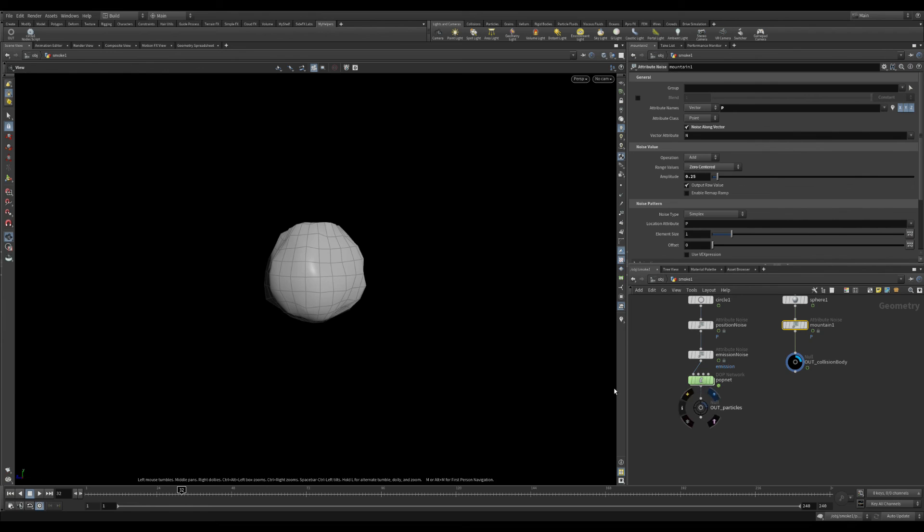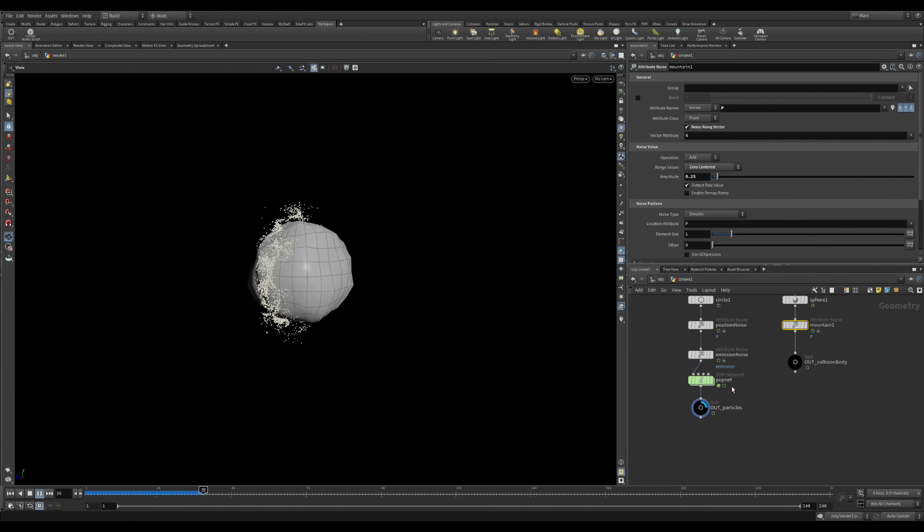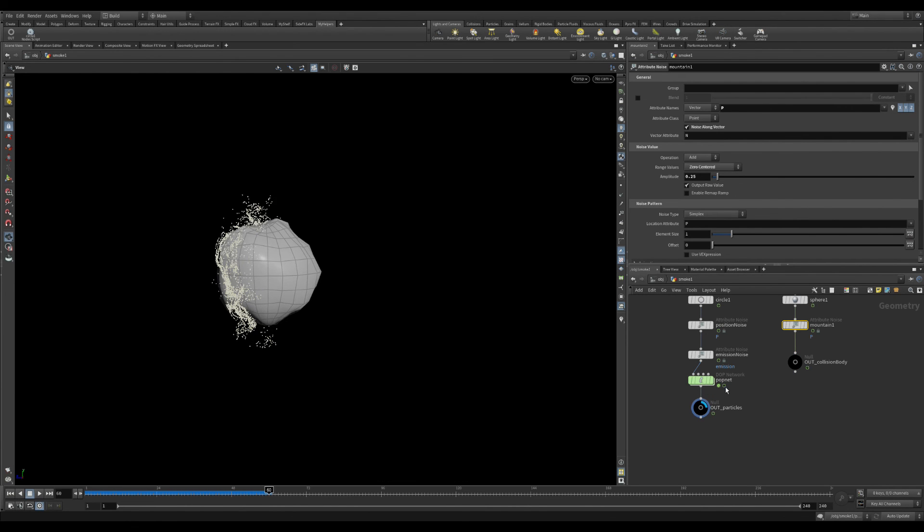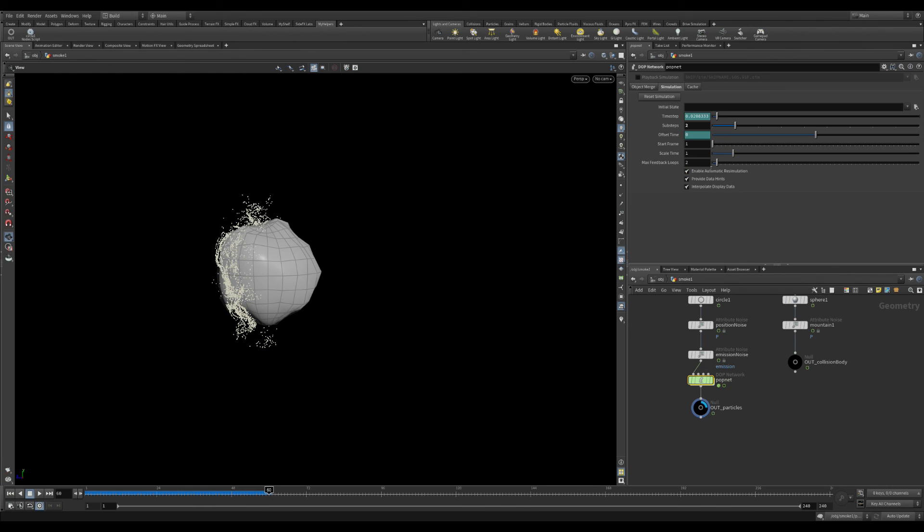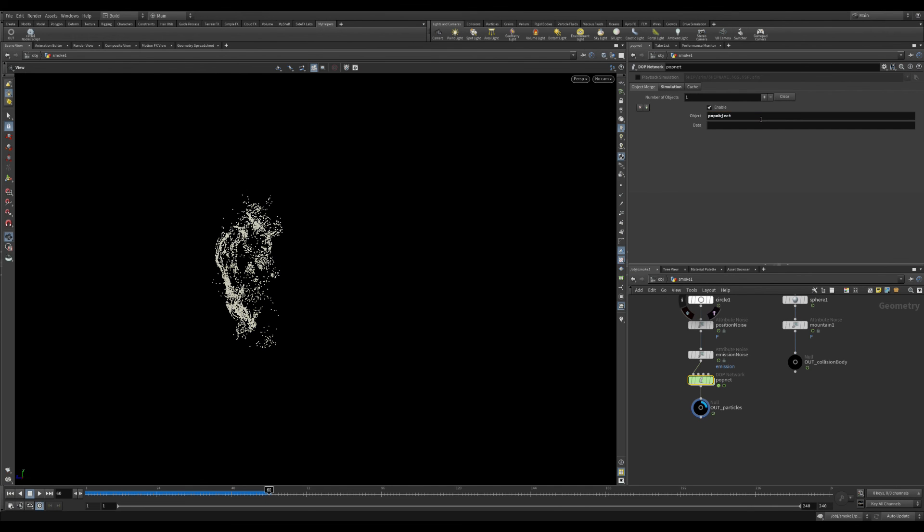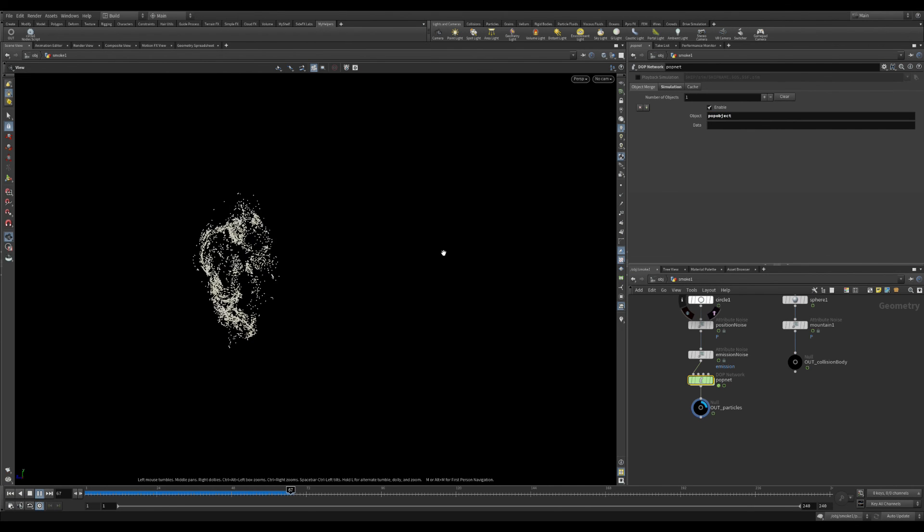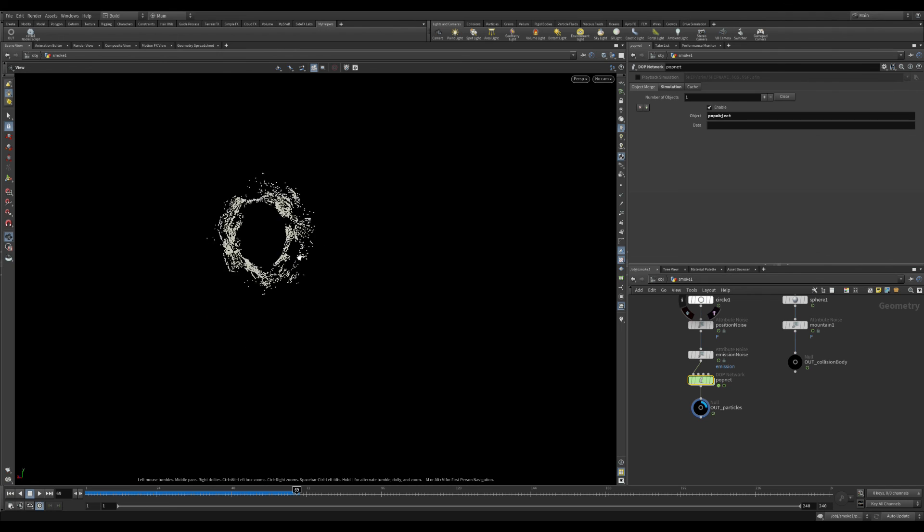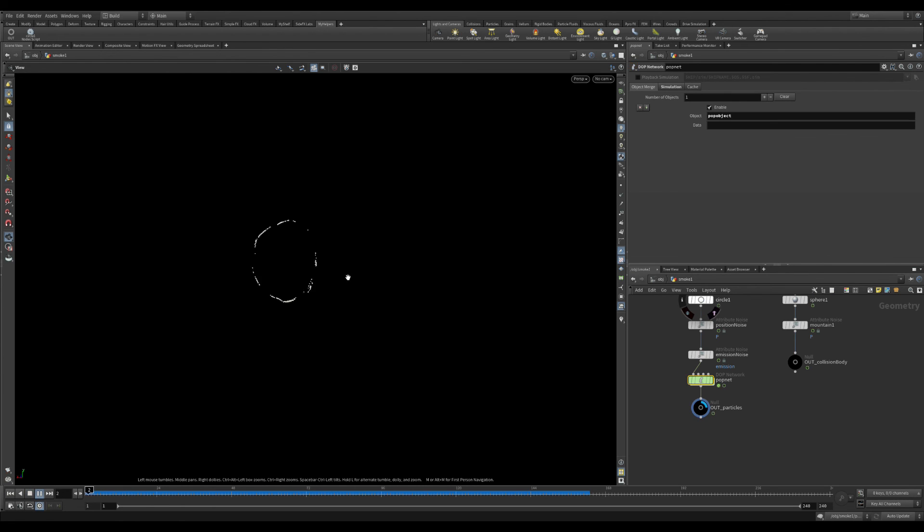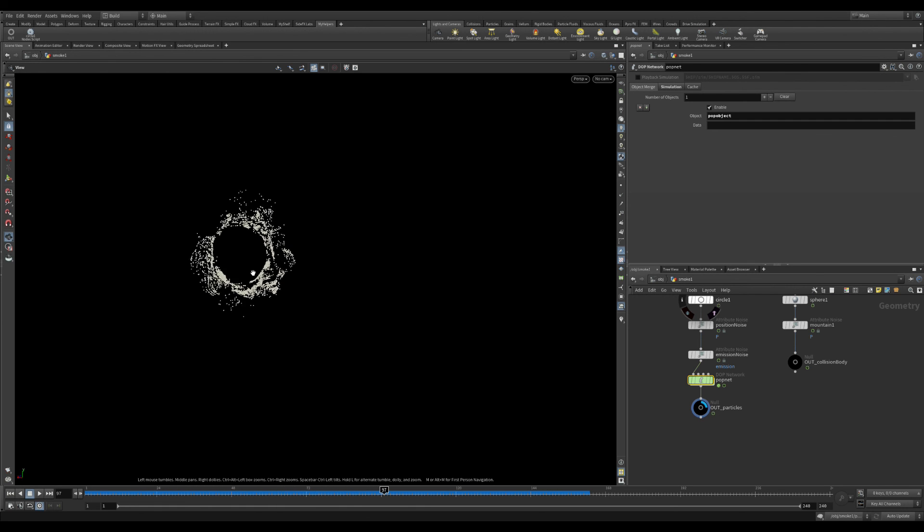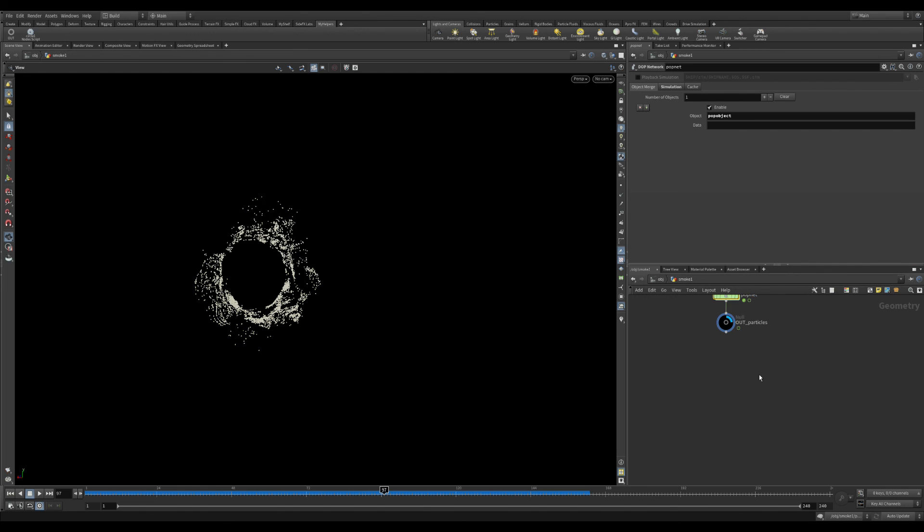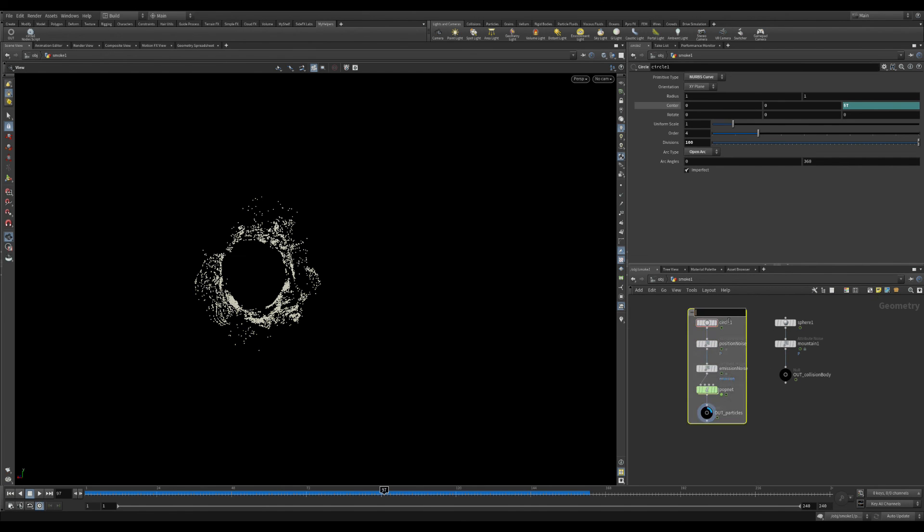I added some mountain on the sphere so that I can have some movement on it. And also if you don't want to see the static object, pop network exports everything, the collision body and particles itself. So if you don't want to see both of them just type the pop object inside the field and you will get the export the particles.